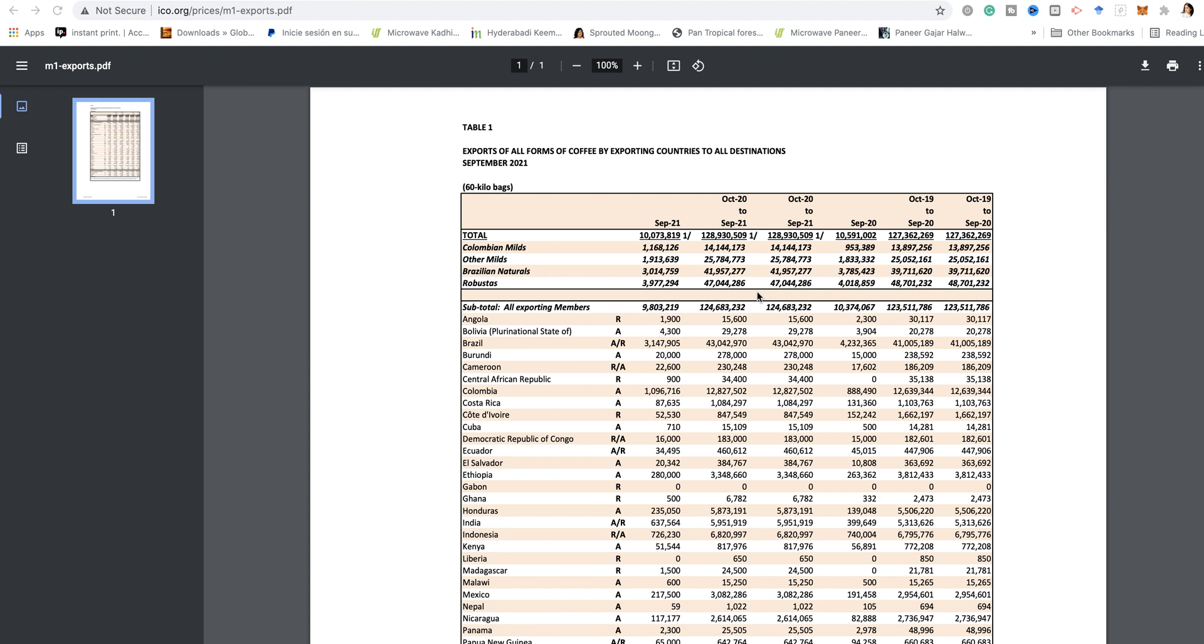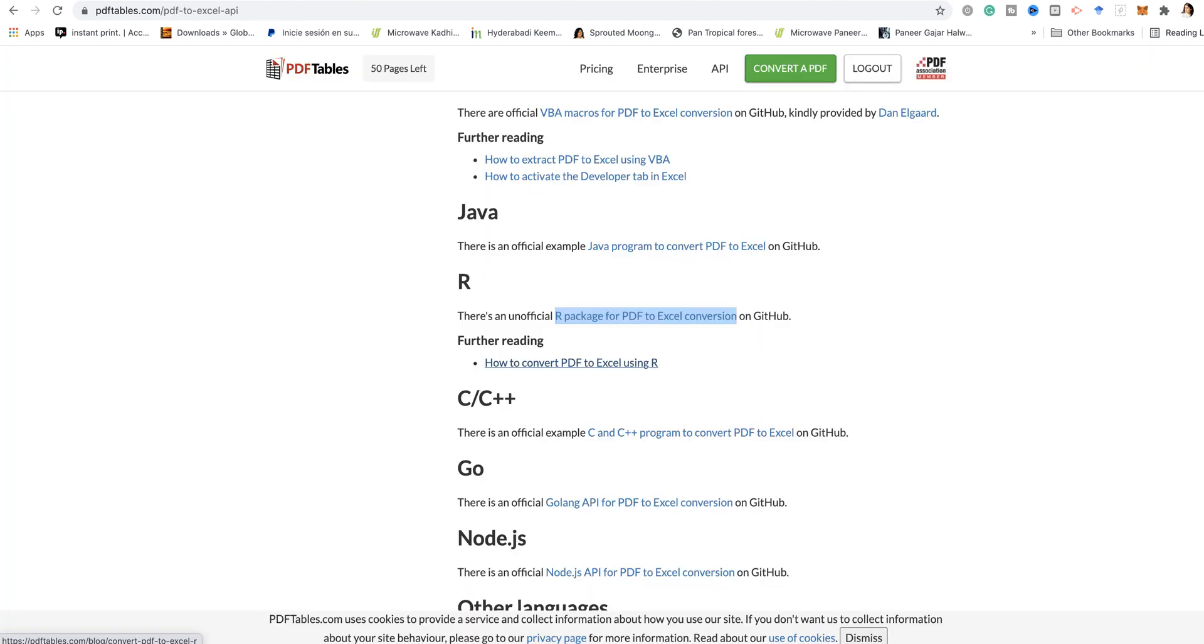One way of obtaining a table or obtaining these data in a format that we can work with in R is to use this particular functionality.